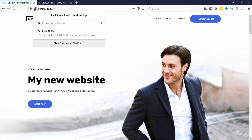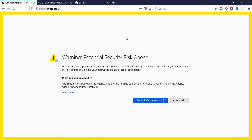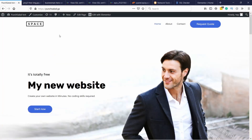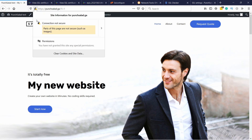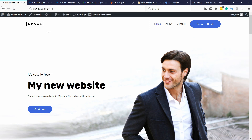Hello internet people, are you getting this annoying 'not secure' message on your InfinityFree website, or even worse you see a crazy warning like this? In this video I'll show you how to install a free SSL certificate on InfinityFree. This will secure your website and get rid of those warnings. In addition, I will show you how to always redirect your users from HTTP to HTTPS using a simple WordPress plugin.